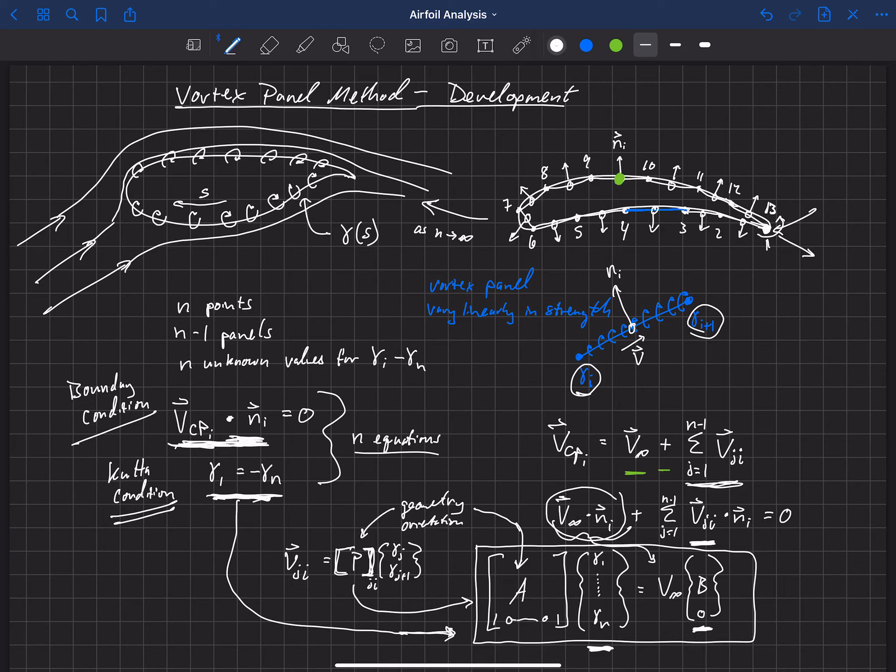In the subsequent videos, we will talk about the development of these A and B matrices in order to solve this problem.